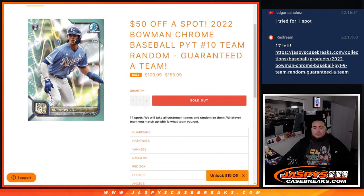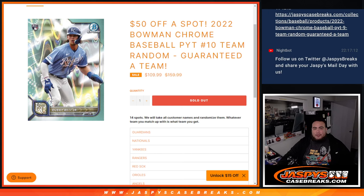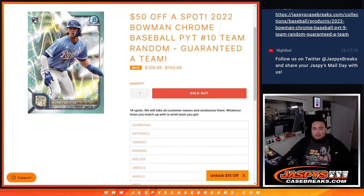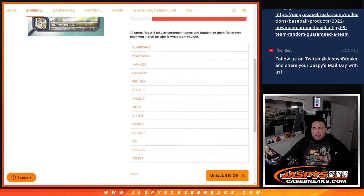What's up everybody, Jason here for JaspiesCaseBreaks.com. We just filled up a team random for 2022 Bowman Chrome Baseball Hobby Edition, pick-a-team number 10, where you're guaranteed a team in number 10.